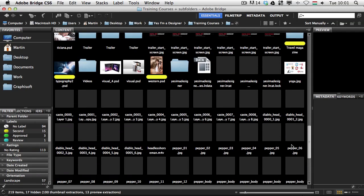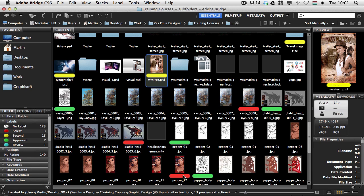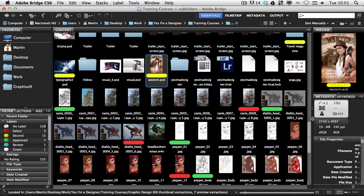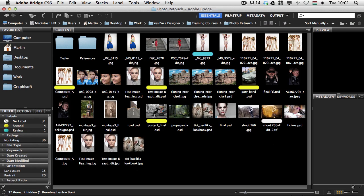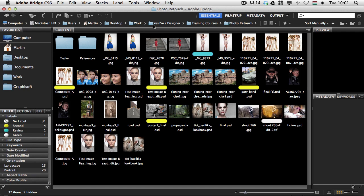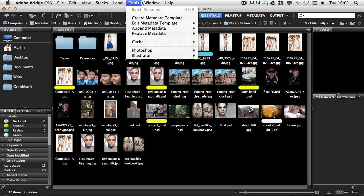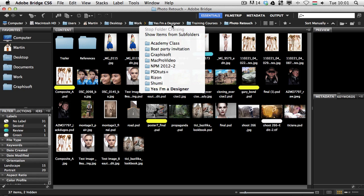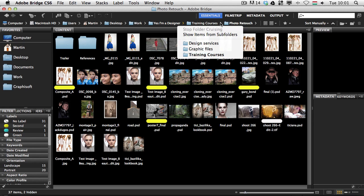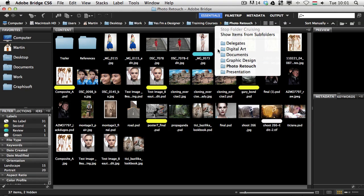Once I select a file I can see at the bottom where it comes from. When I want to exit this special view I just click 'Cancel Show Items from Subfolders' at the top and I'm back to normal. By the way, if you don't see the path bar in Bridge you can go to Window and check 'Path Bar' — it's also good for navigation since you can click on the arrows to see subfolders.